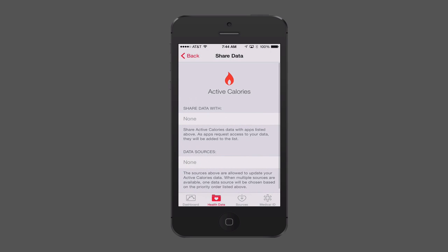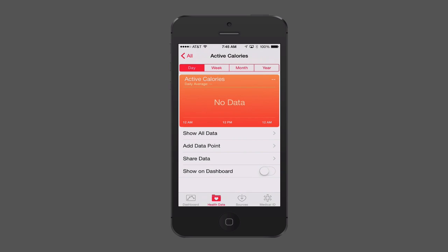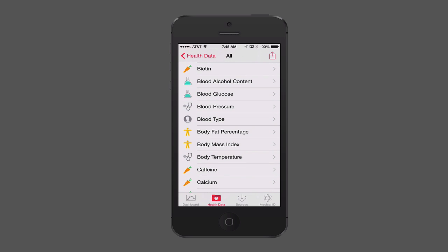You can also share the data from any one of these health categories — choosing who you want to share with and what data sources to share with. So you can share this information back to applications as well. If you've been tracking in HealthKit and you get a new calorie application, it can pull that information into its system. There's also a Show in Dashboard toggle below that puts the data on your dashboard.